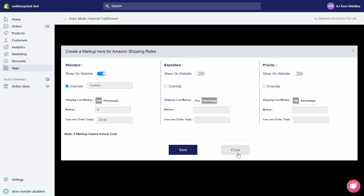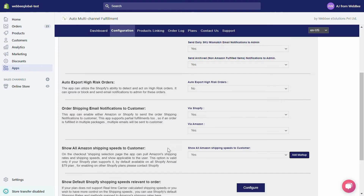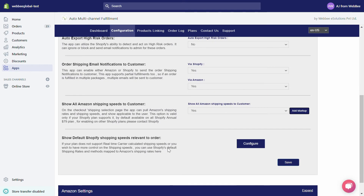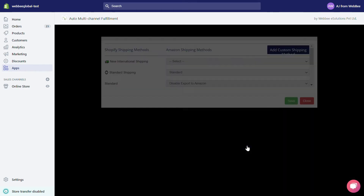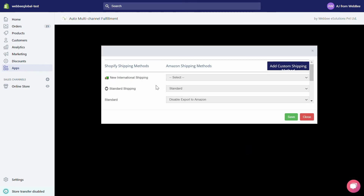Under Show Default Shopify Shipping Speeds Relevant to Order — if your Shopify plan does not support real-time carrier-calculated shipping speeds, or you wish to have more control over shipping speeds, you can always use Shopify's default shipping rates and methods mapped to Amazon shipping rates. Click on the Configure button to see the options.